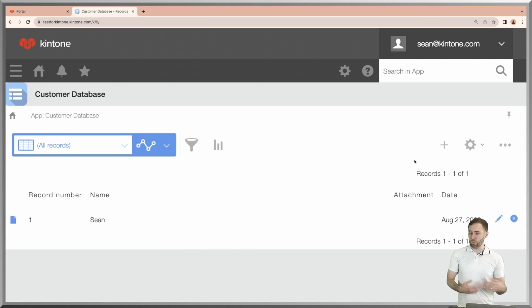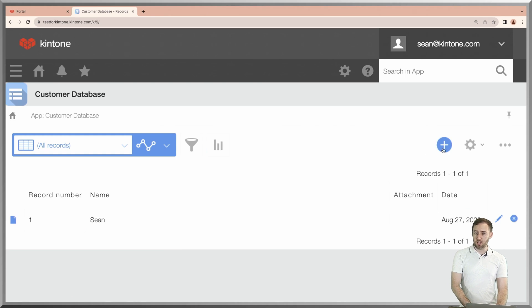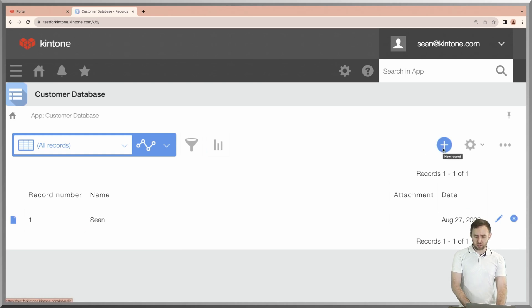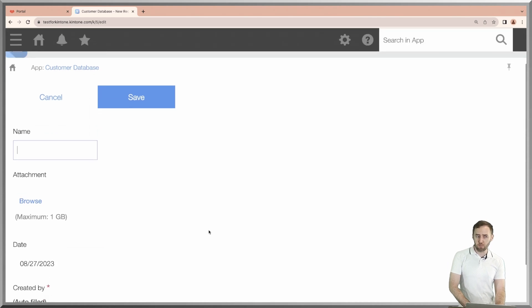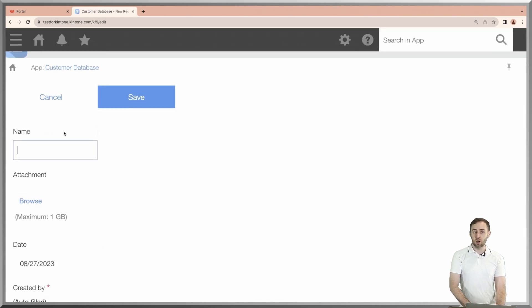Now that you have your Kintone web database set up, we could manually enter information into our database. Click on this plus sign right here and you can see that we get a form so that anyone can enter information.